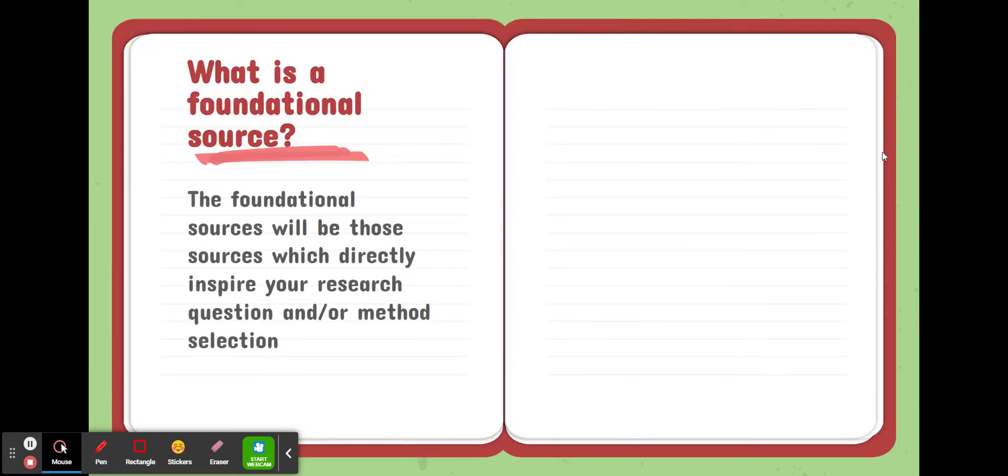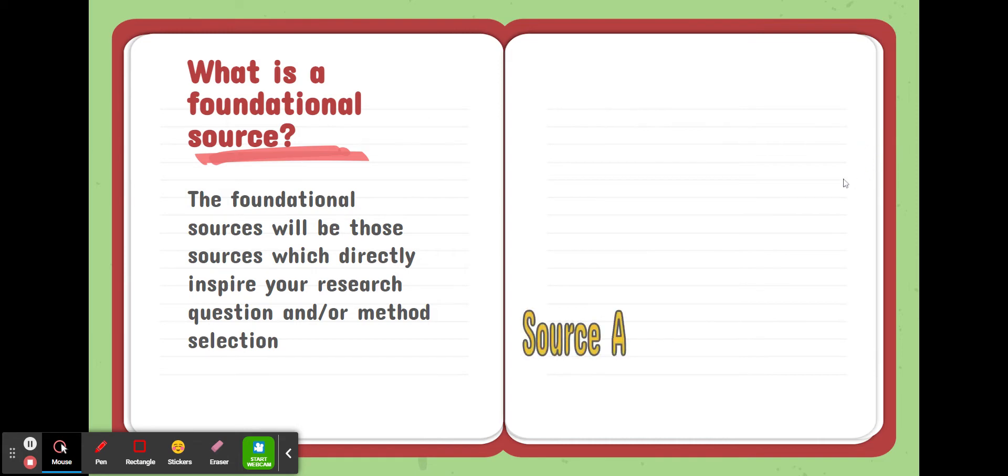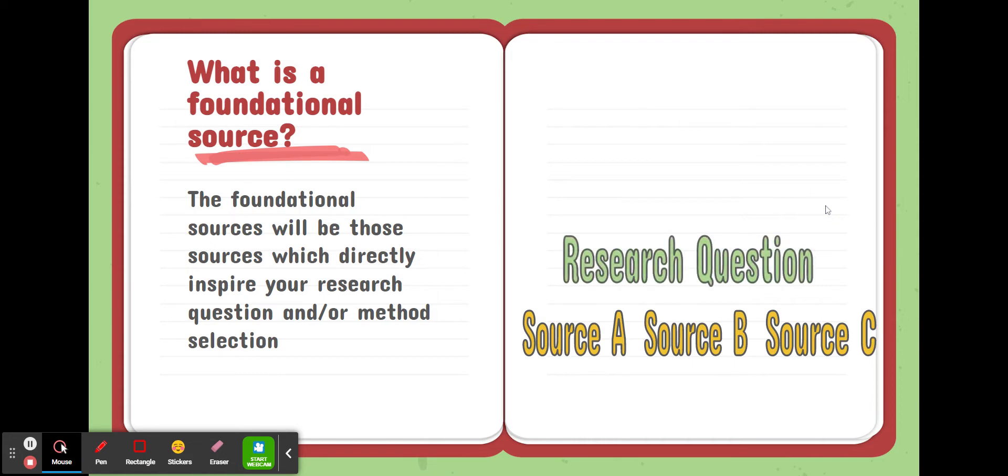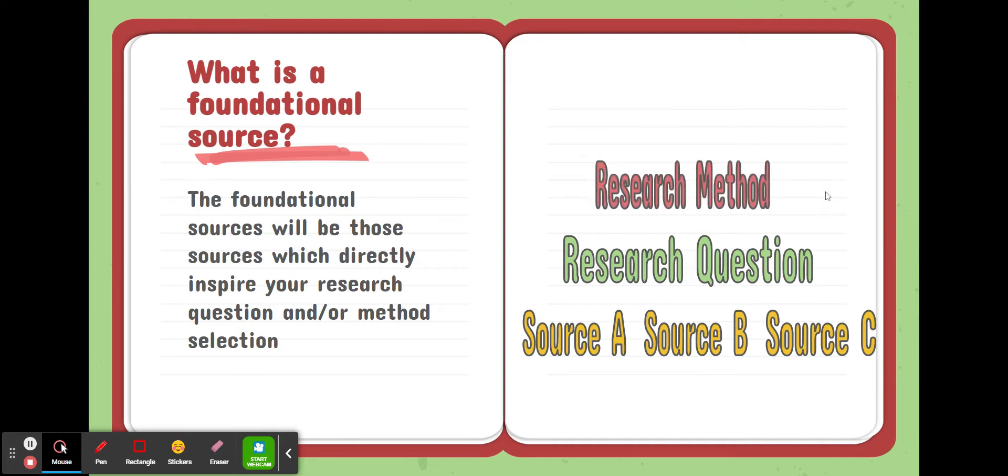What is a foundational source? The foundational sources will be those sources which directly inspire your research question or your method selection for your project. So you might go out and find a few sources that tend to be the framing for that particular topic. What have other researchers done in that field? And they might inspire your research question by providing you with a gap that you may want to search, or they might inspire a research method that you choose to follow for your research project.